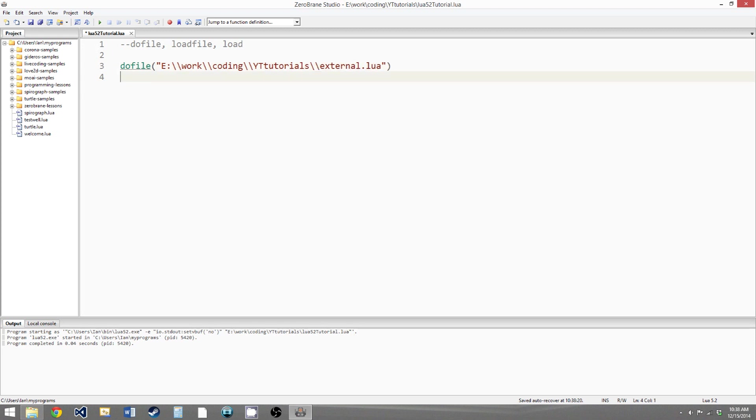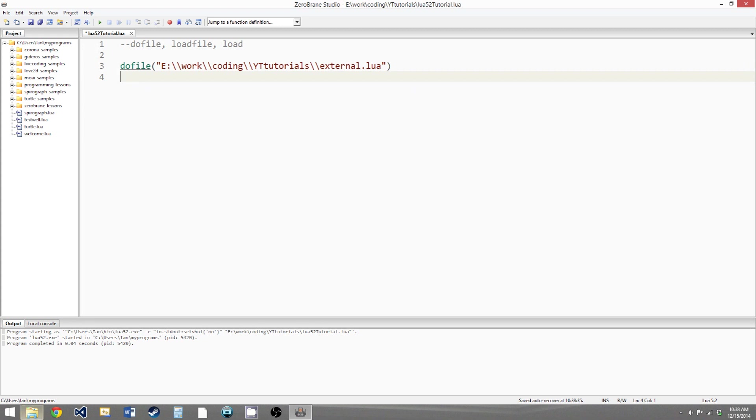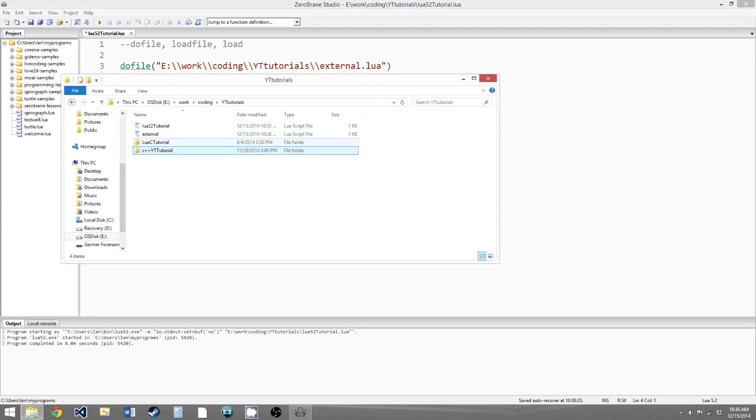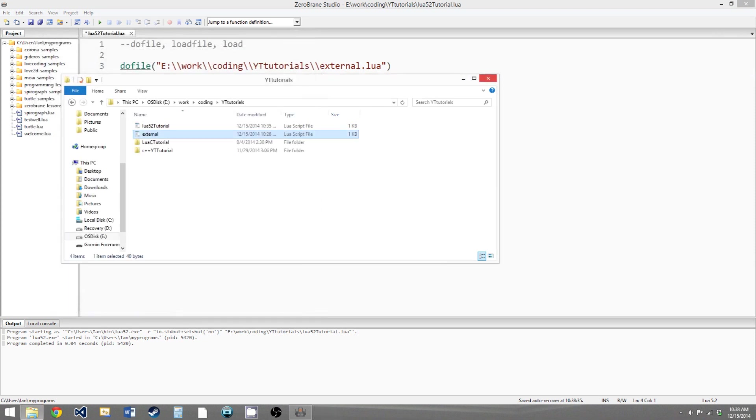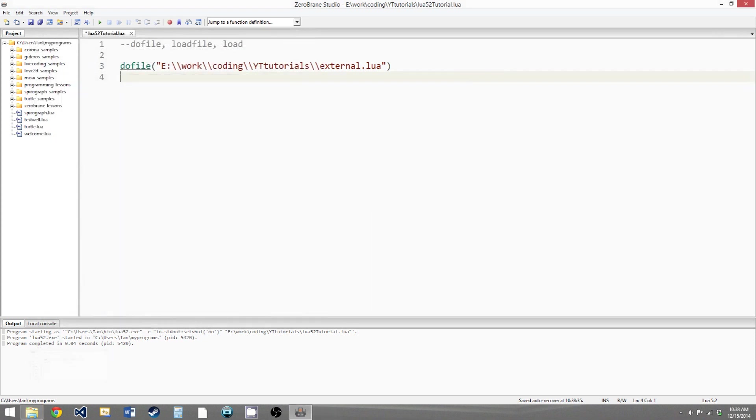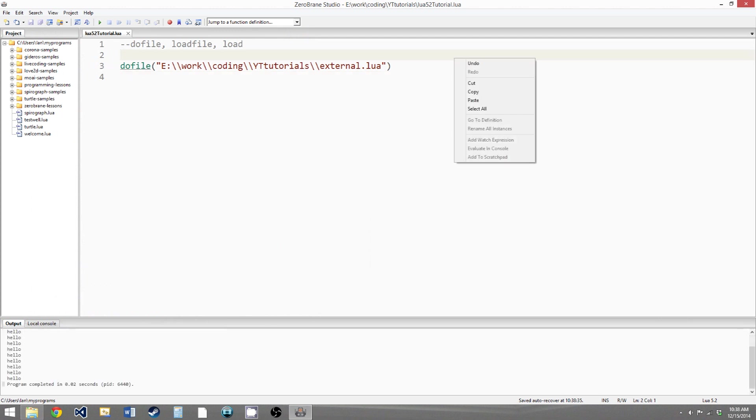So now what this code is going to do is it's going to run the doFile function and that's going to open our external.lua file and it's going to run the code in that file as Lua code. So if we look at our external.lua file, we see we just have a for loop that will print hello ten times. So when we run this code that's what should happen, and it is we get hello ten times.